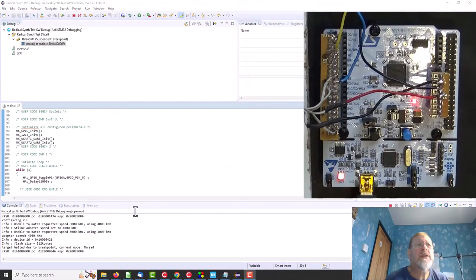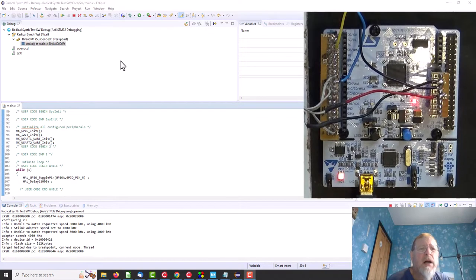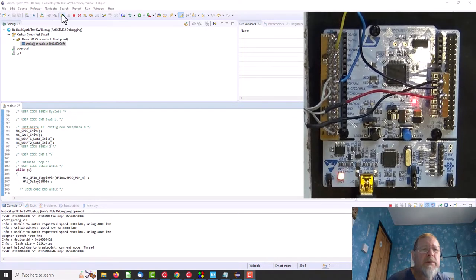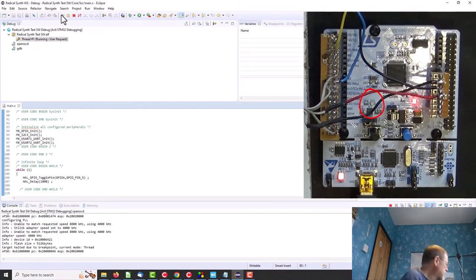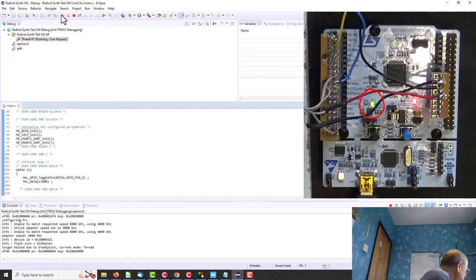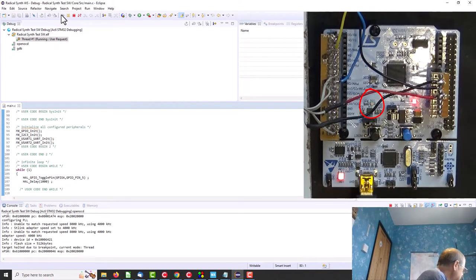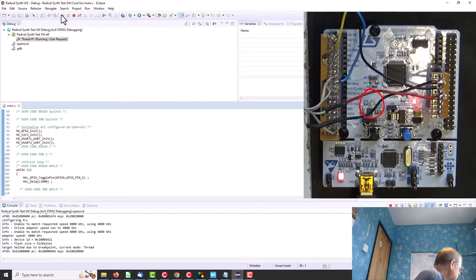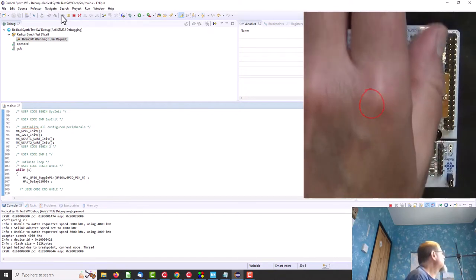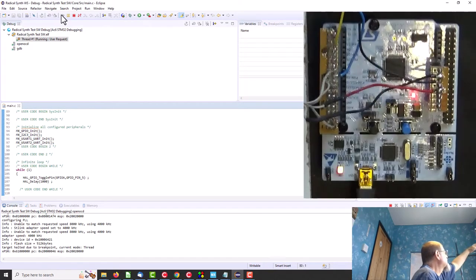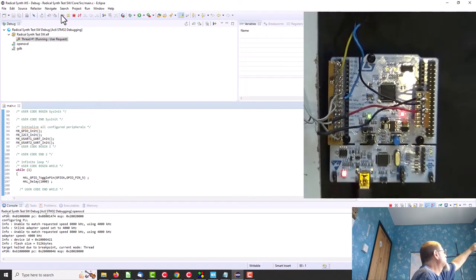Right, so we're ready to rock, we've uploaded our code and let's go. Yeah, and that's turning on and off once a second. So the next thing I'm gonna do is try and get some resume out, the little FTDI chip talking to the PC so we can get information out on what's going on in there.